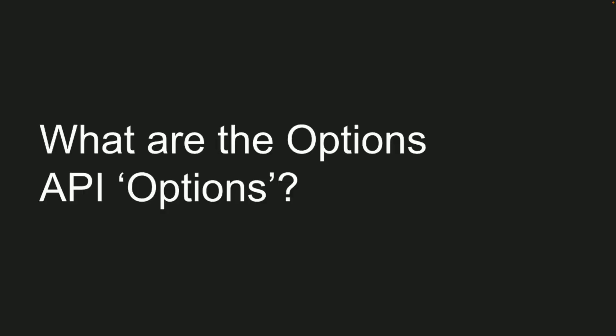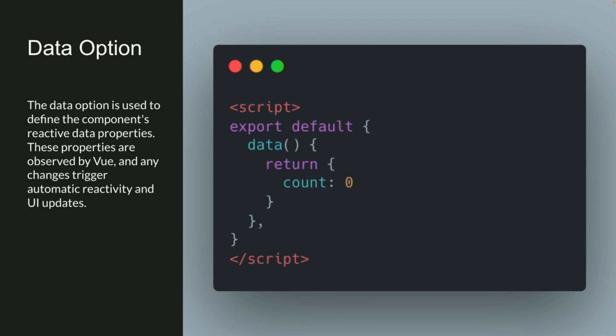So what are the options of the Options API? Well, first we have the data option, which is what it sounds like. Data is used to declare and define the reactive data. And it works the same way. It's the same thing as your useState in React. So inside the export default, we have the data method. And inside that, we return whatever data, so we can put, in this case, our count. I know I'm very creative, a counter app.